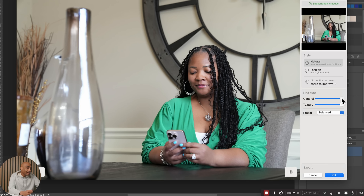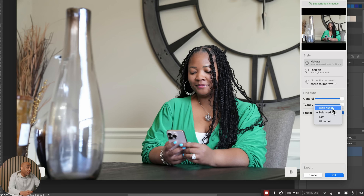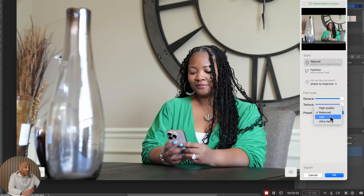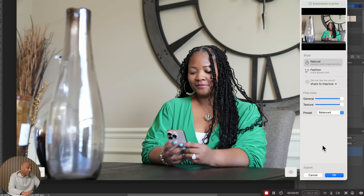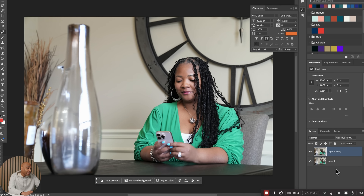If you want to dial it back some, you can change the General slider in the fine-tuning, and you've also got the Texture slider. That's all you have to do. There are a couple of presets: High Quality edits both the face and the full body. Balance focuses more on the face and does some on the body. Fast is face only. Ultra Fast focuses only on the face and takes out what's obvious. Balance is what I normally keep it at. When you click OK and go back, it's right there.